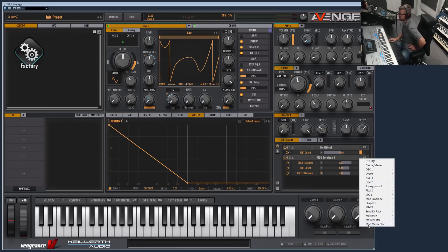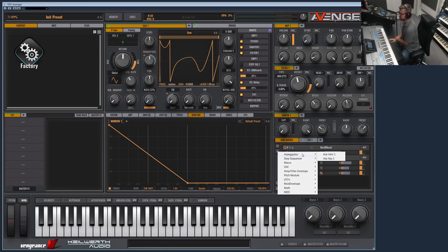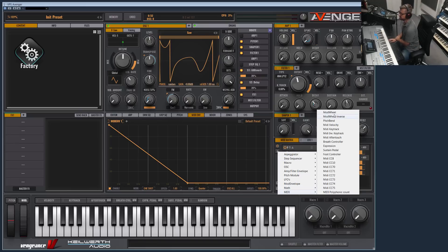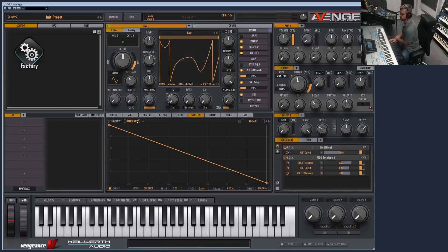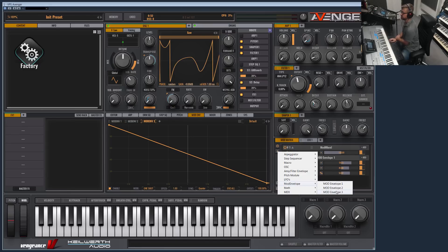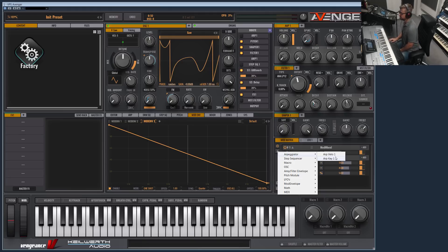If you want to add a new source, press the plus button. The possible modulation sources include: mod wheel, inverse mod wheel, pitch bend, and other MIDI controllers. There are also mathematical sources like alternating, incremental, and random. The mod envelopes appear here and update as you add more. Other sources include LFO, pitch module, amp, filter, oscillator, macro controls, the step sequencer, and even the arpeggiator. Velocity and the individual notes of the ARP can also be used as modulation sources.